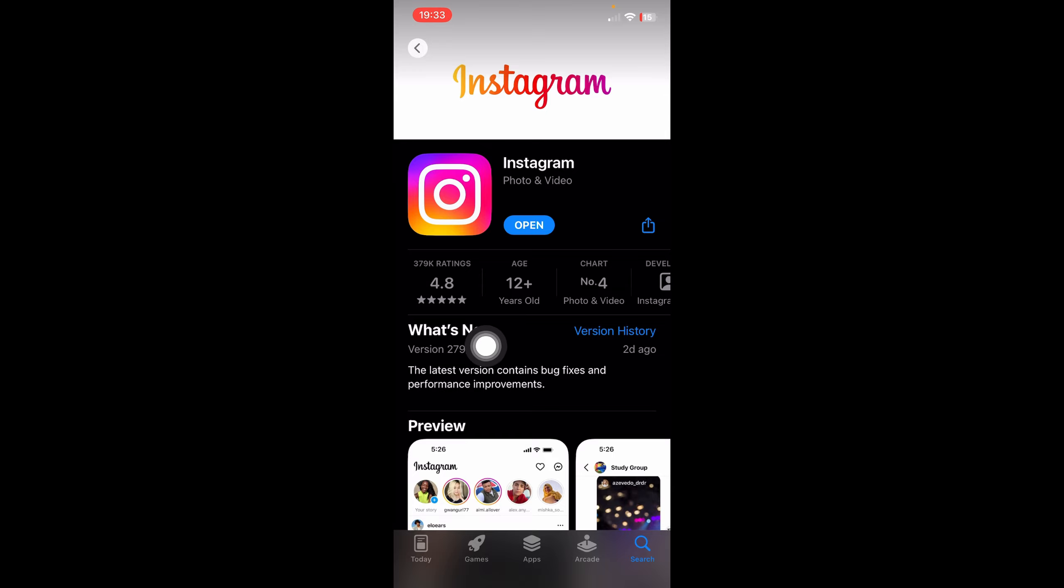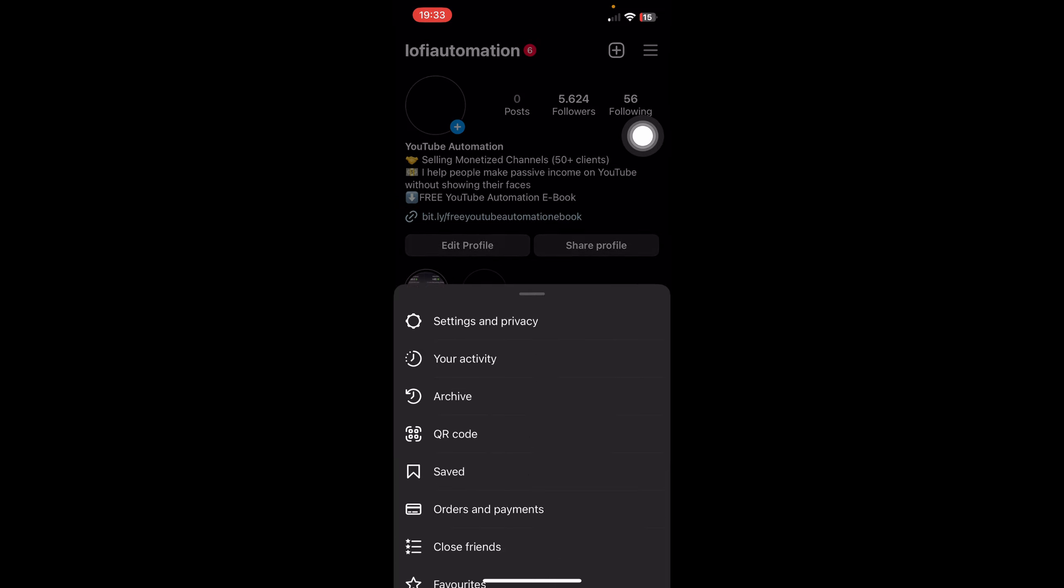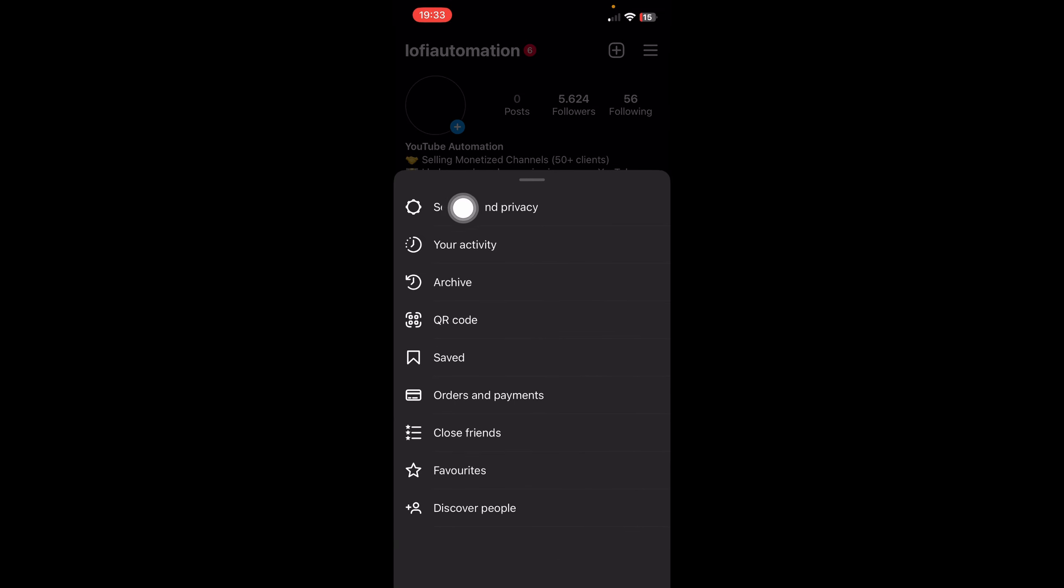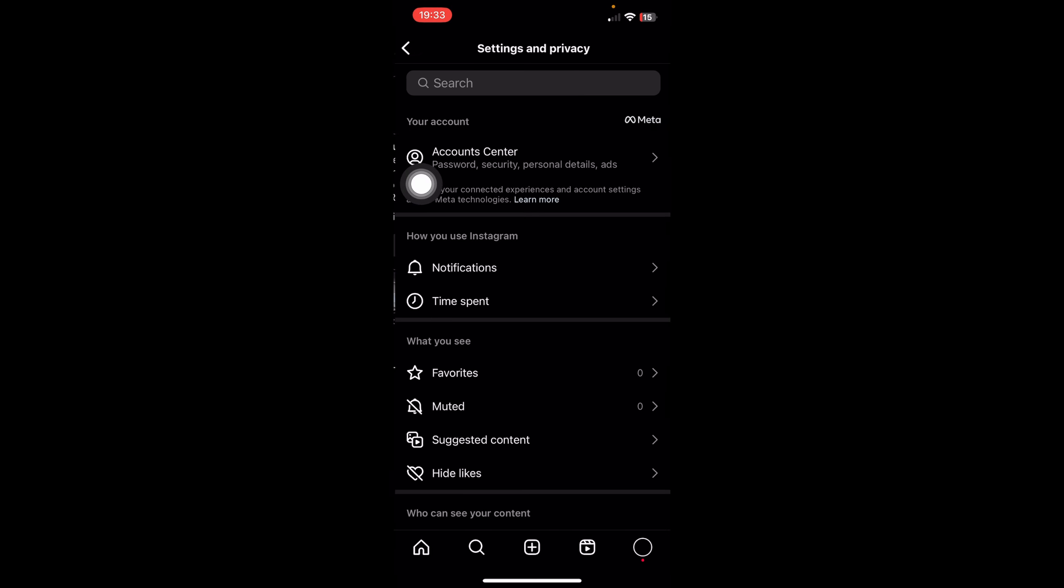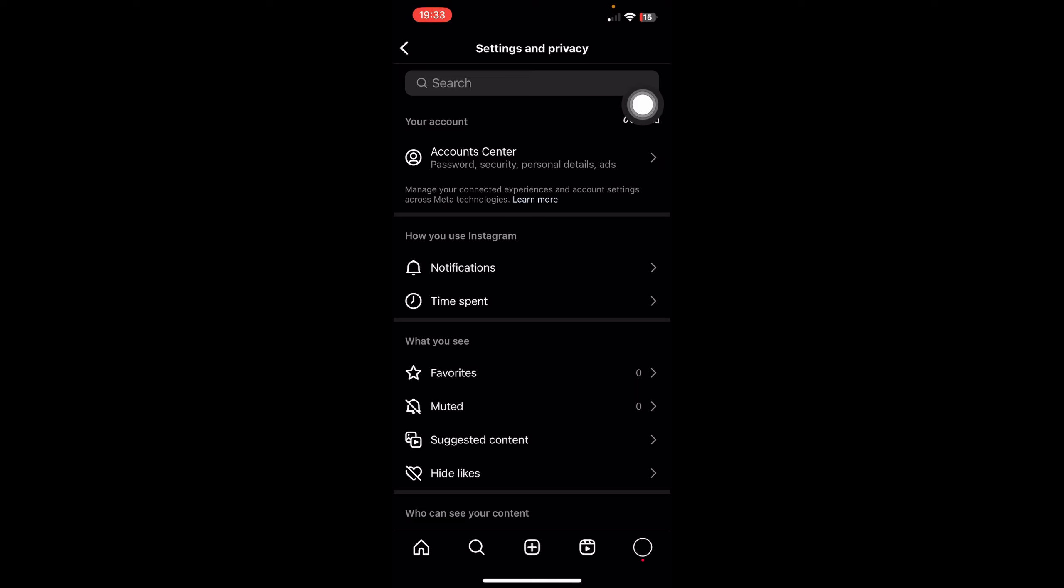279.0.2 days ago. If you want to check if you have the Instagram Messenger update, what you have to do is go to your profile, then go to your settings here. Go to Settings and Privacy, and if you see your Account Center here, that means that you have the Instagram Messenger update available and it's working on your account.